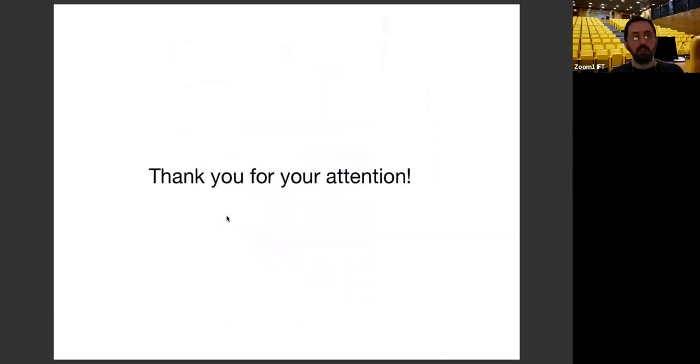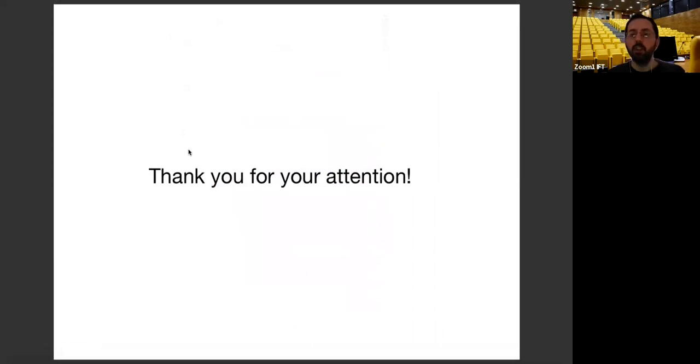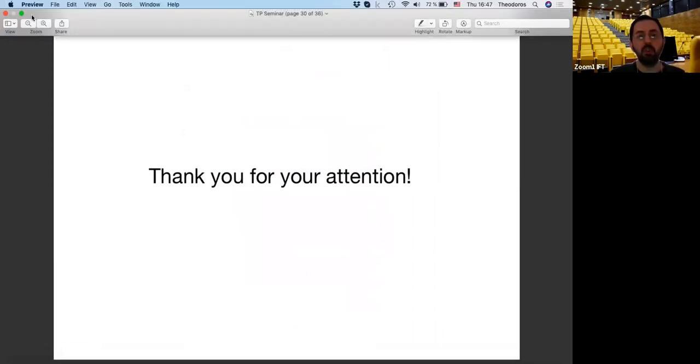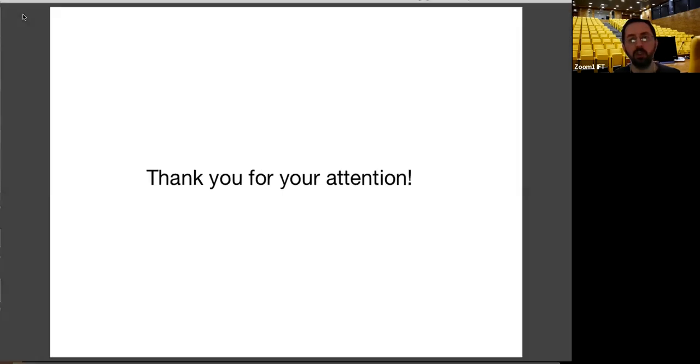That's all I wanted to tell. Thank you for your attention. Thank you very much for this very nice and interesting talk. We have ample time for questions or comments from the audience.